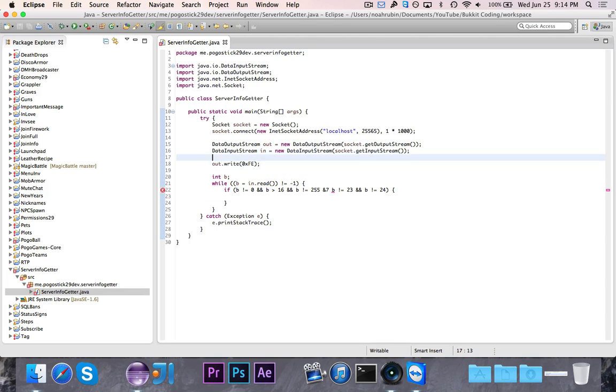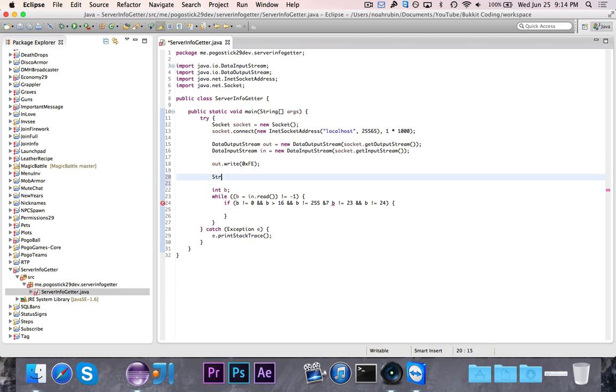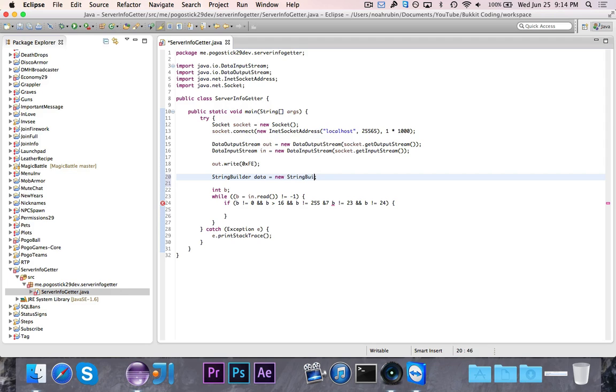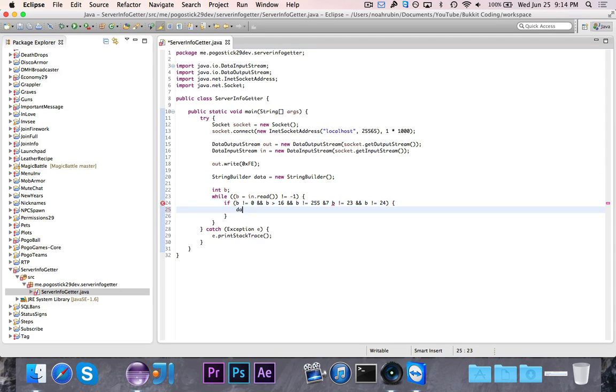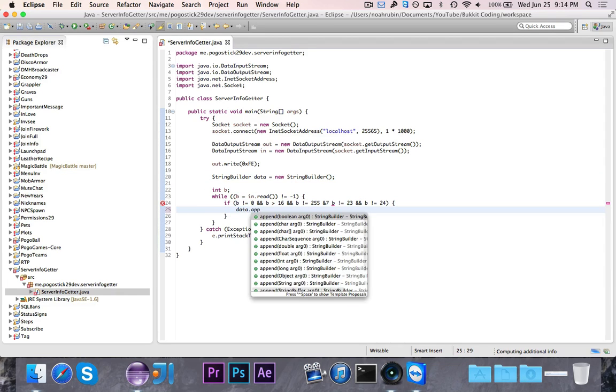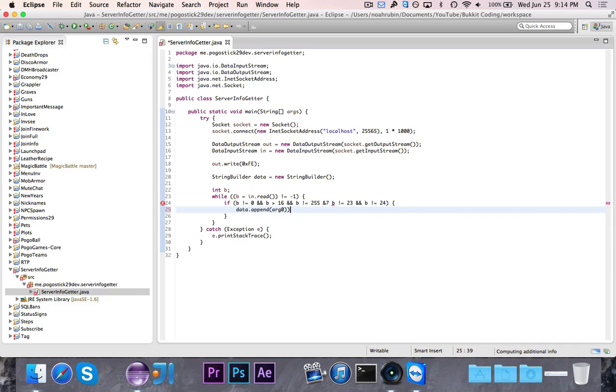Actually, there's one other little piece of information. We need to have a StringBuilder called data. So this is just a StringBuilder and it's going to read in all of the data.